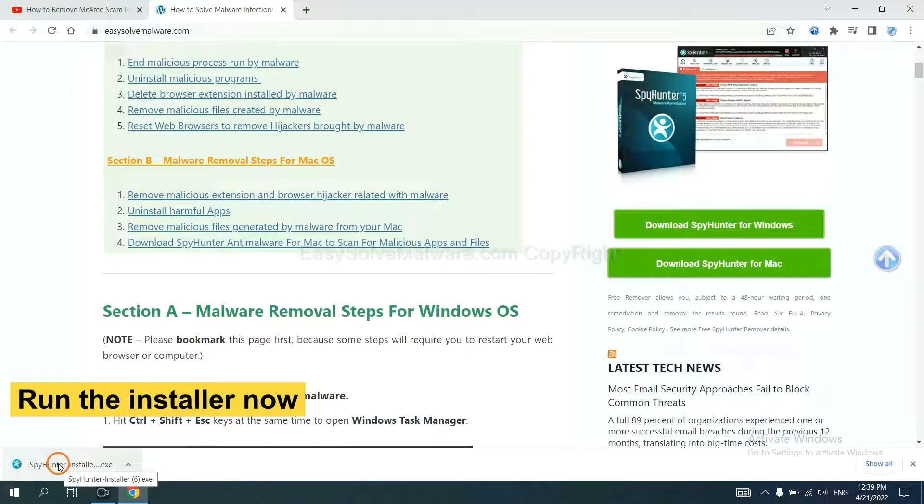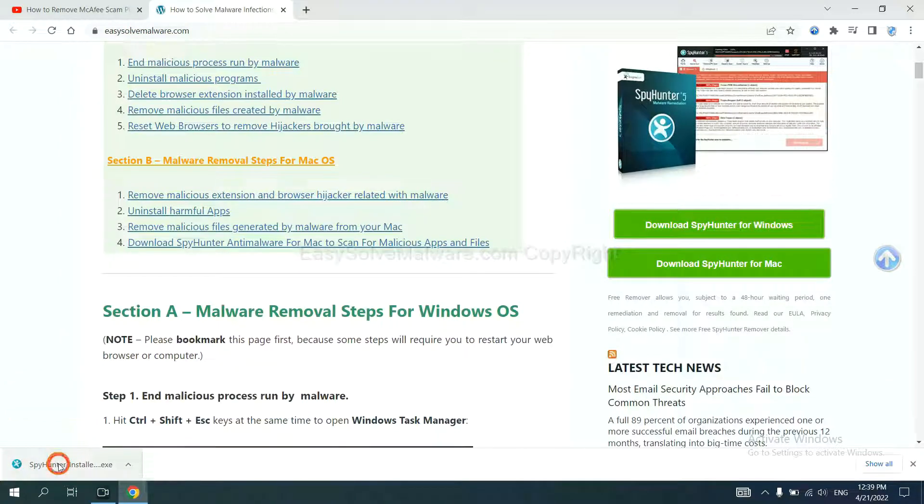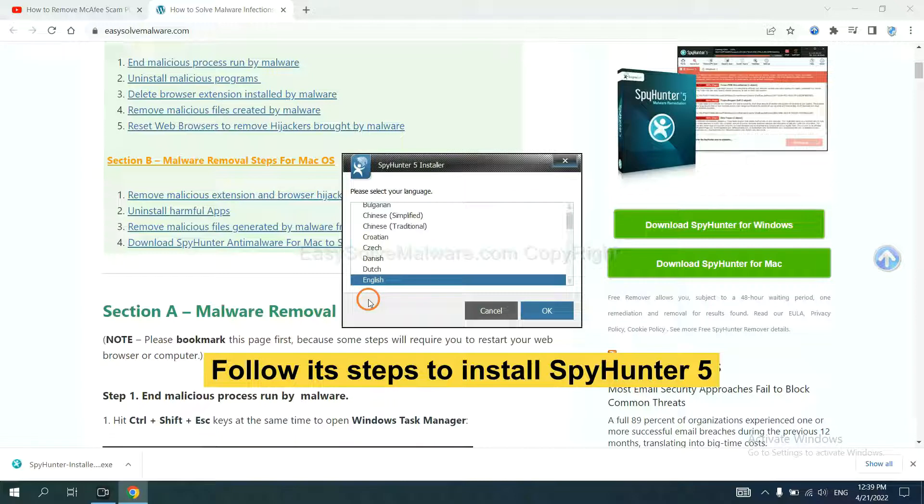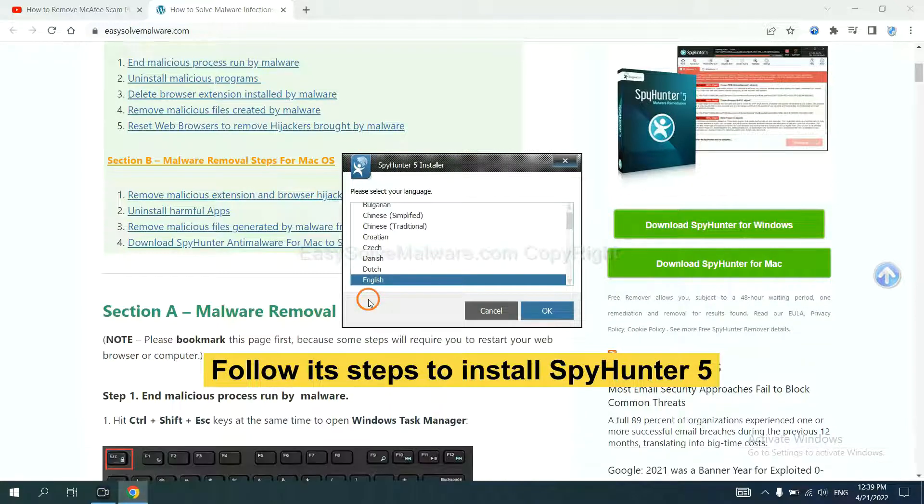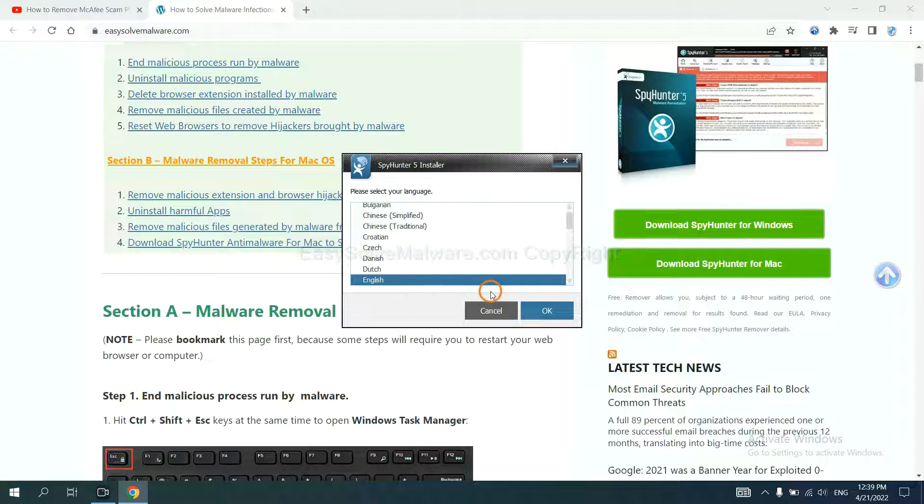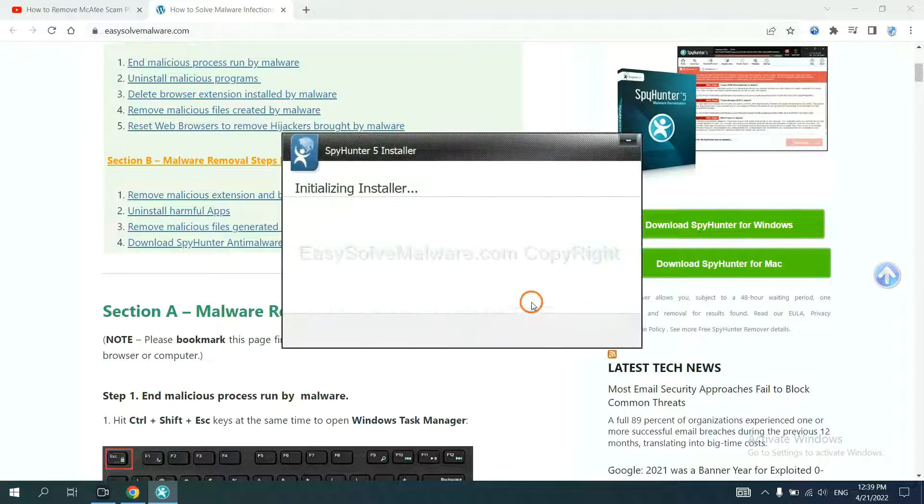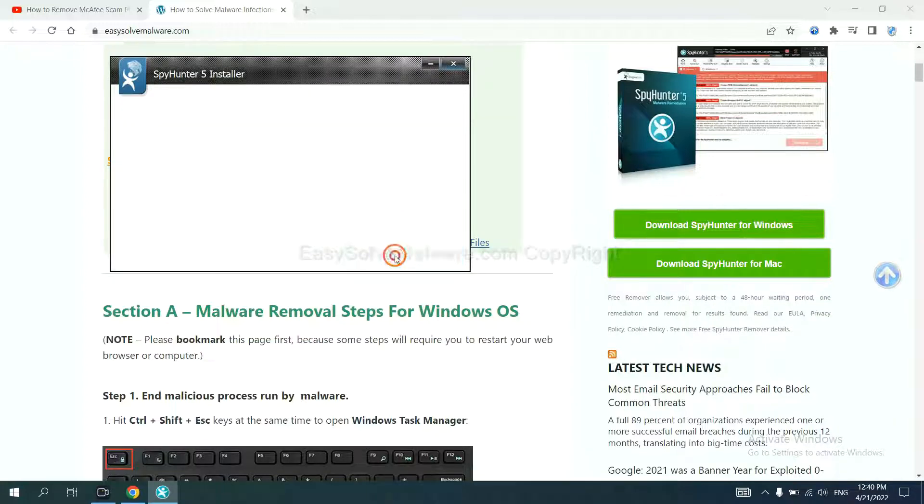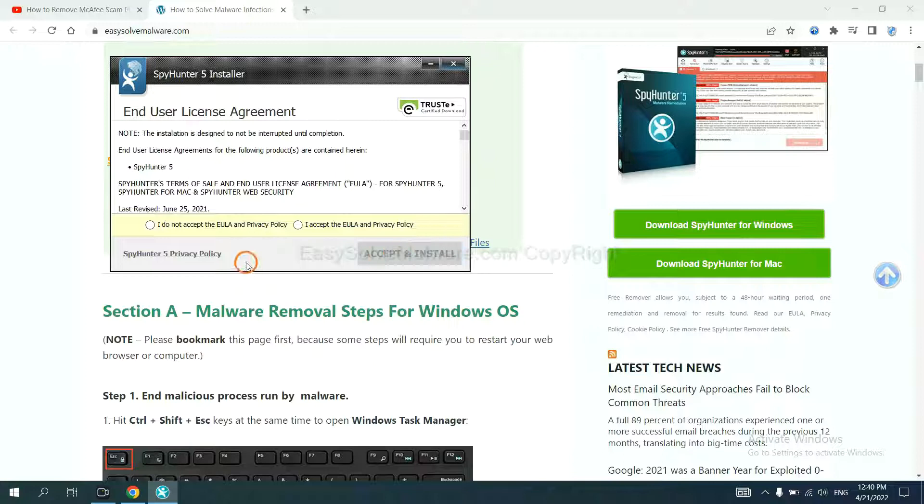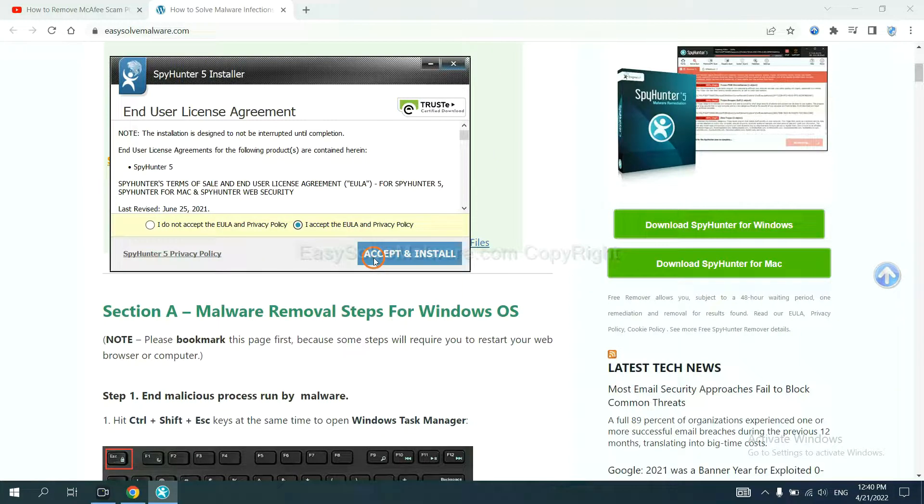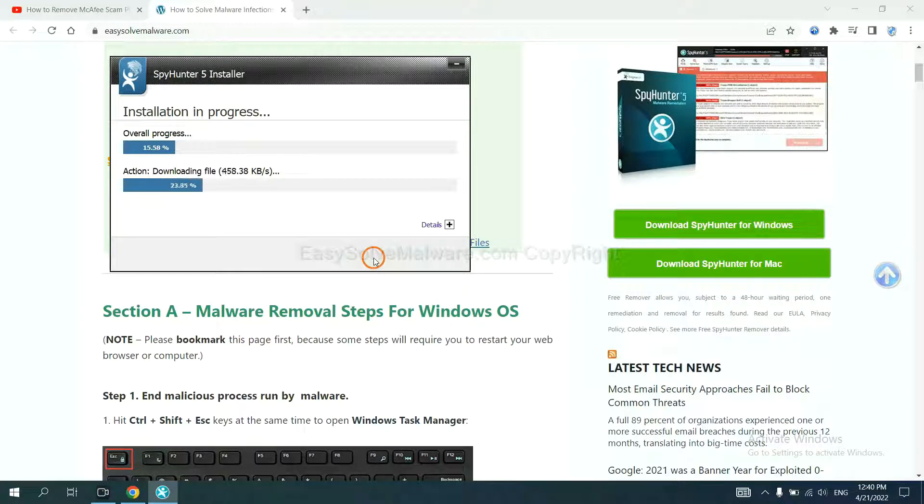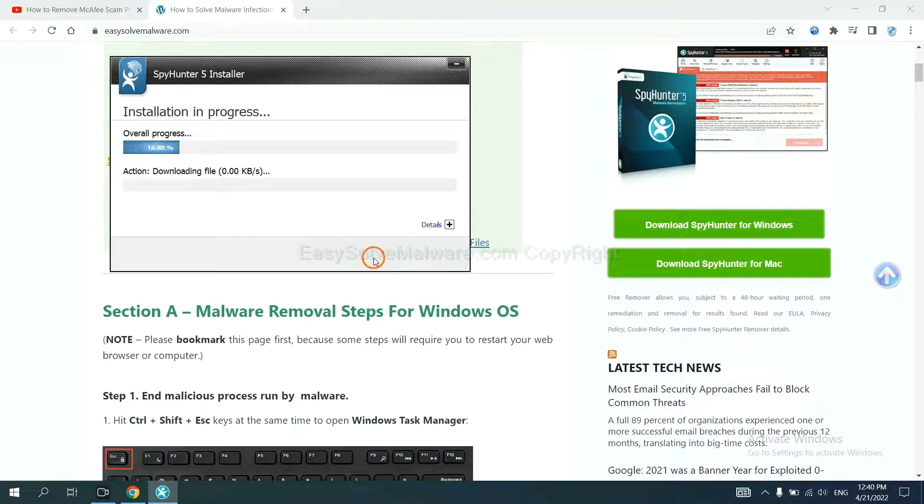Run the installer. Now you need to follow these steps to install SpyHunter 5. Select language and continue. Accept and install.